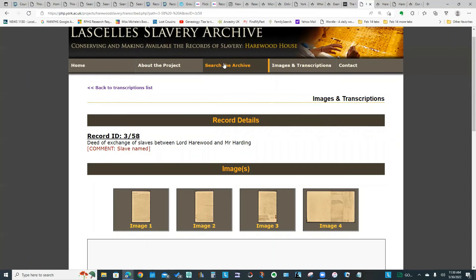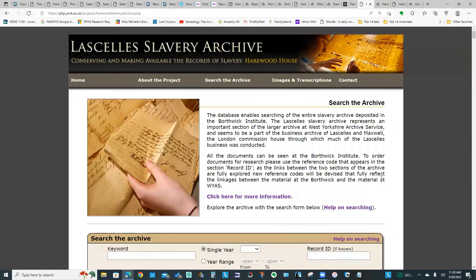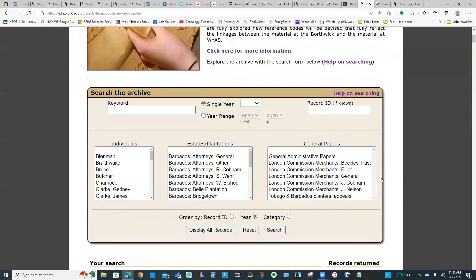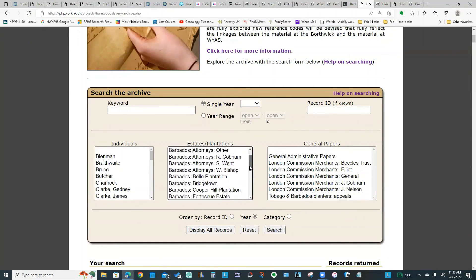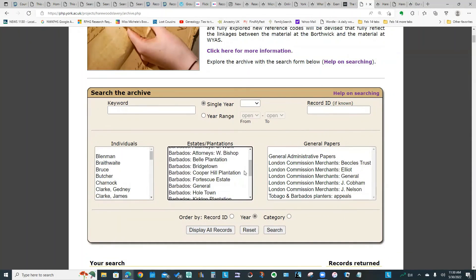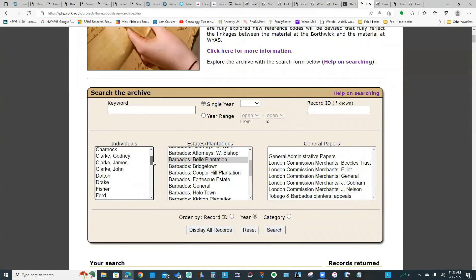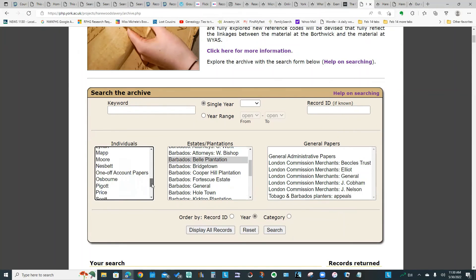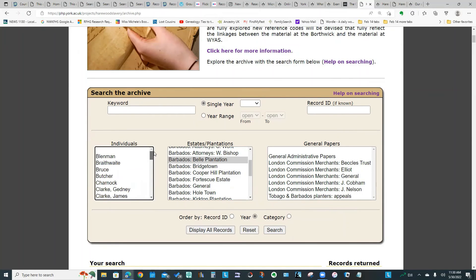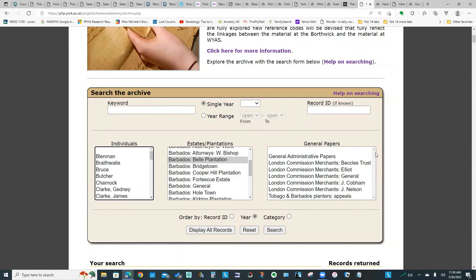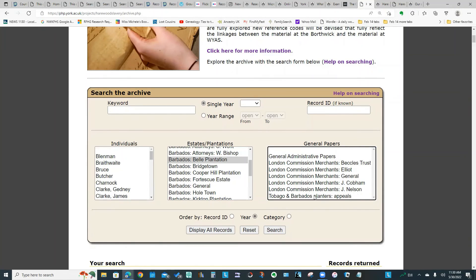If we go back to the main search screen, you could search on a particular plantation, you could search based on an individual's name. So these would usually be the plantation owners or the people who are mentioned in these documents. And on the right we've got the classification of the types of documents, so you could search on that.